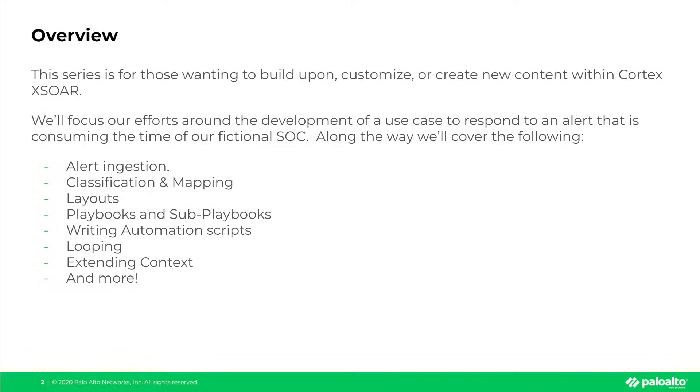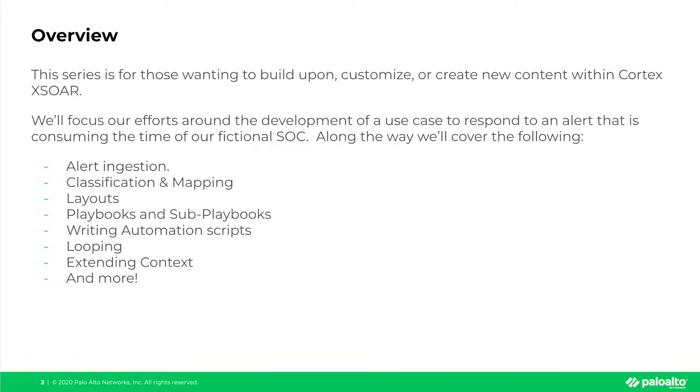We'll be focusing our efforts around the development of a use case to respond to an alert that is consuming time for our fictional security operation center. Along the way, we'll be covering the following: alert ingestion, classification and mapping, layouts,